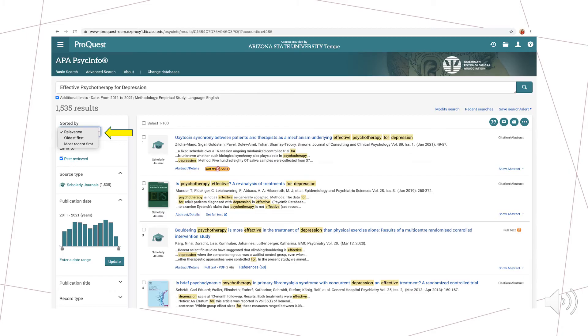Based on how many results PsycInfo produced, we need to narrow our search at this point. Remember, our goal is to find the best articles for our paper. To figure out how to find the best articles, we need to read a few of those listed here to determine how to adjust our search terms.